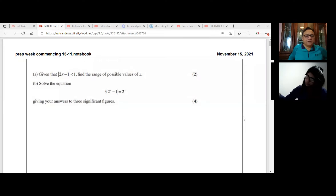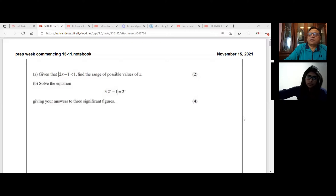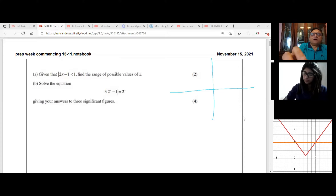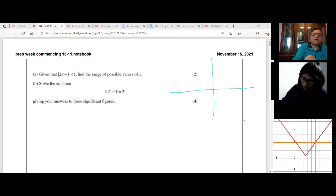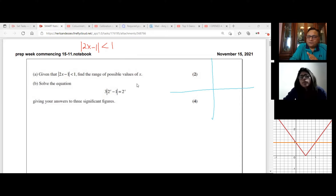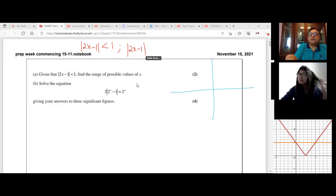Can you please read the question? So Part A: given that the modulus of 2x minus 1 is less than 1, find the range of possible values of x. You could solve it graphically or algebraically. Let's try to interpret this question. For modulus functions, I always prefer to sketch, and it becomes simpler. So we have |2x − 1|.